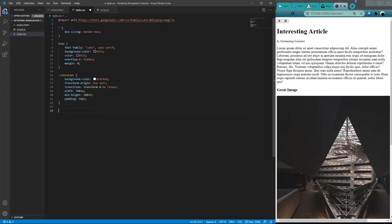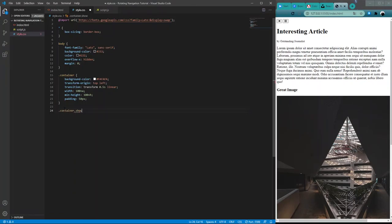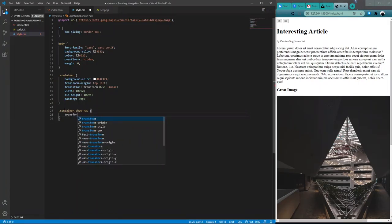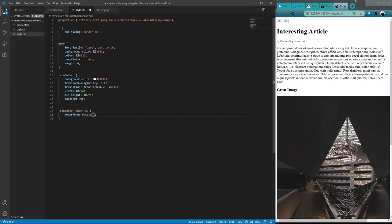That's everything we need for the container. Now let's define what the container looks like in a show-nav state. When it has the show-nav class, this container is going to transform by rotating negative 20 degrees.